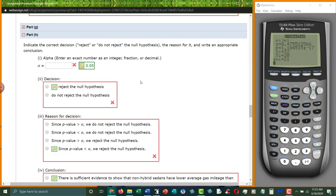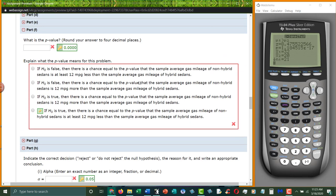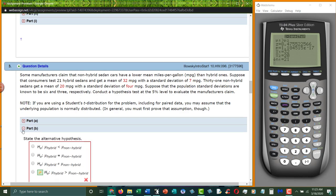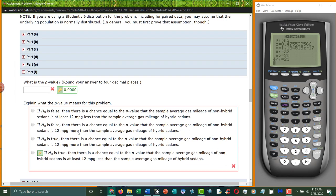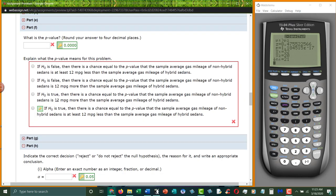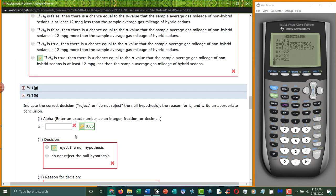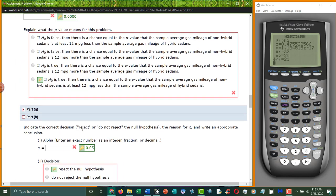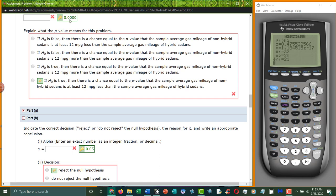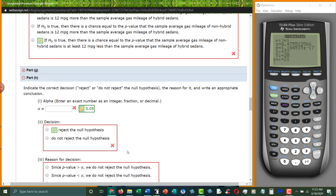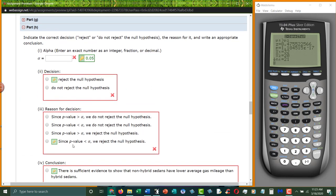What is alpha? Alpha is point oh five. Right here, the five percent level of significance. What are we going to do? Well, point zero, zero, zero, zero is less than point zero five. So we reject the null hypothesis, because p-value is less than alpha. So again, these are backwards, but p-value is less than alpha. Reject the null hypothesis.